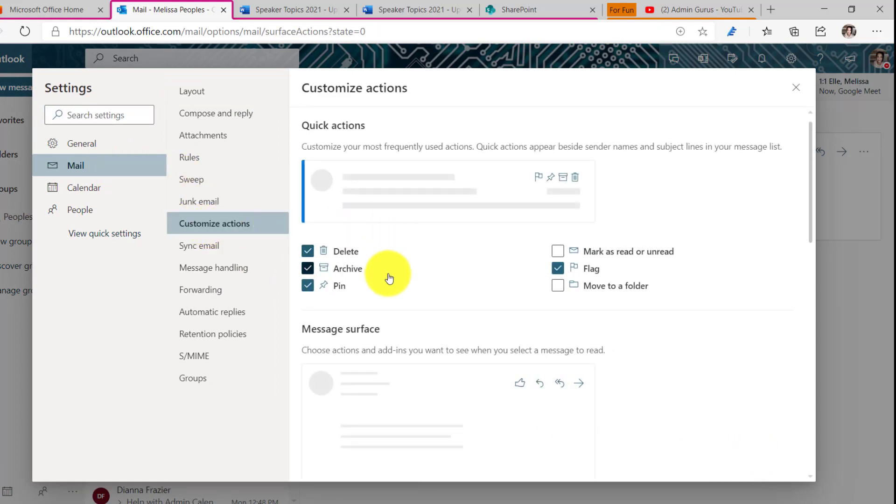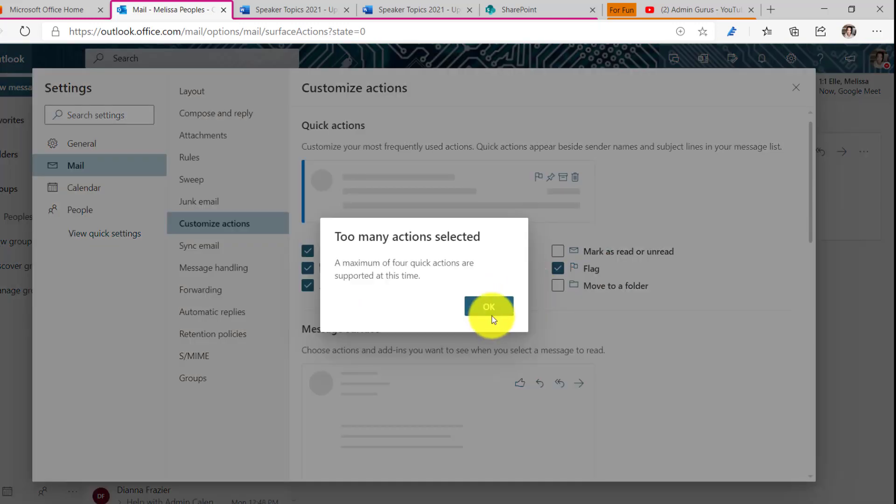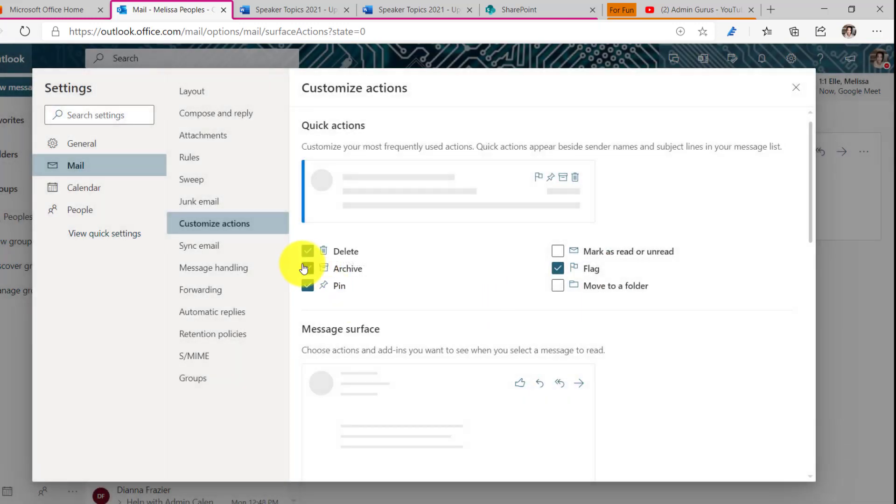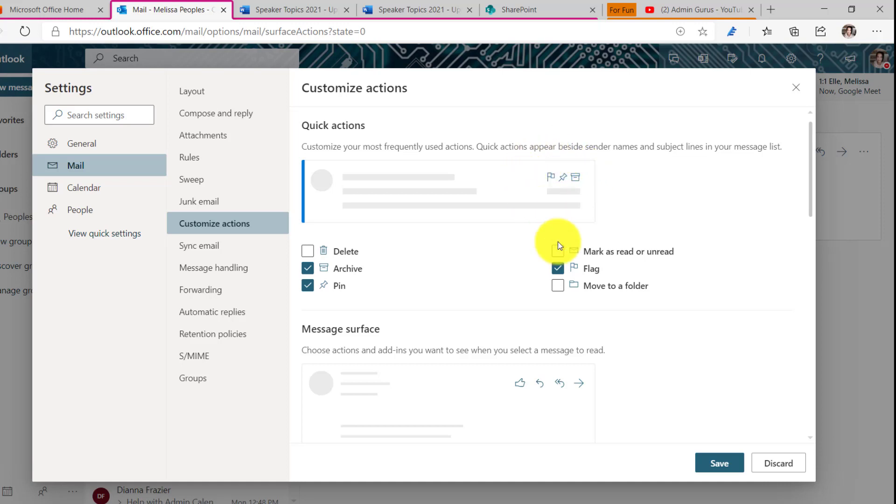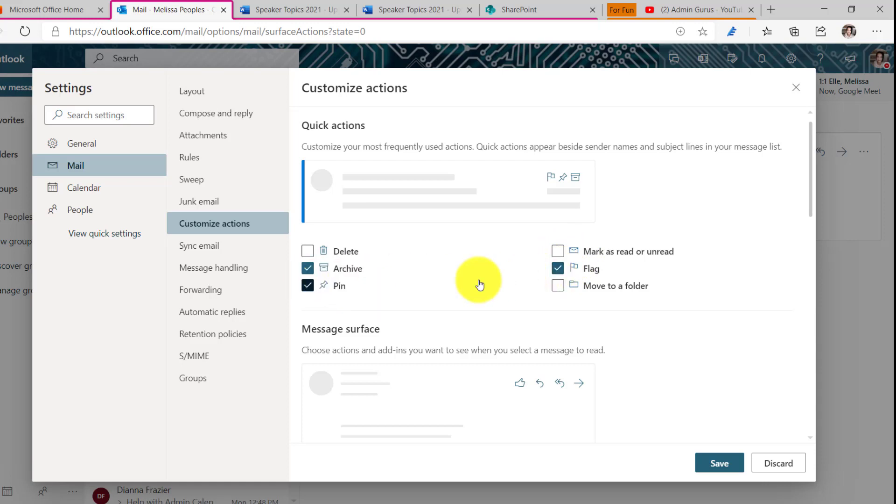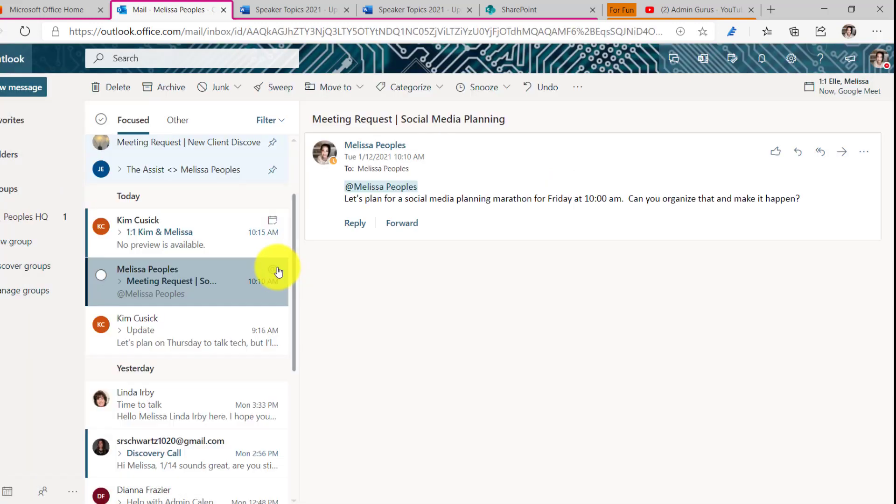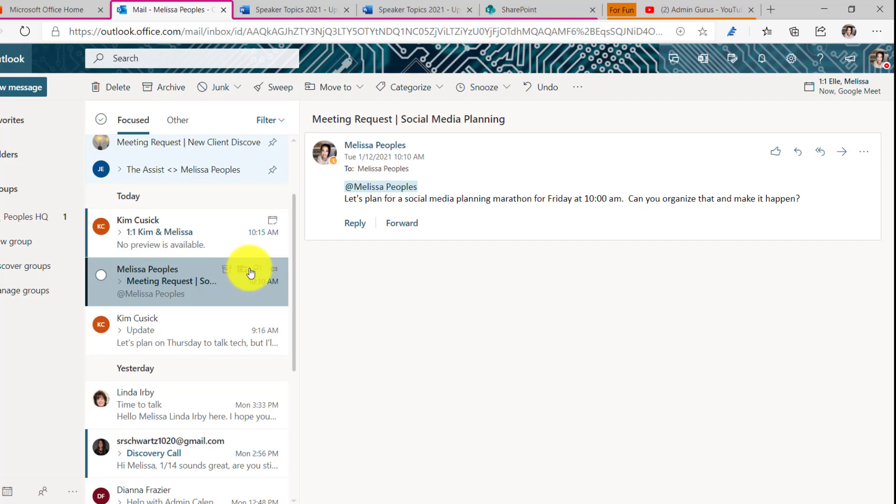So these are your options. So right now I have delete, archive, pen and flag. Now that might not be your go-to. Maybe you do move folder more often. So let's get rid of delete and then let's select move folder. What I want you to notice is right up here, it's going to add the icon to move it to a folder. Or maybe your go-to is marked as read or unread. So you can simply utilize this based on how you are currently working. So for me, I'm going to flag, pin, and move to a folder. These are my favorite go-tos. And now if you notice, I have them all right here. So I have archive, move to a folder, flag and pin.